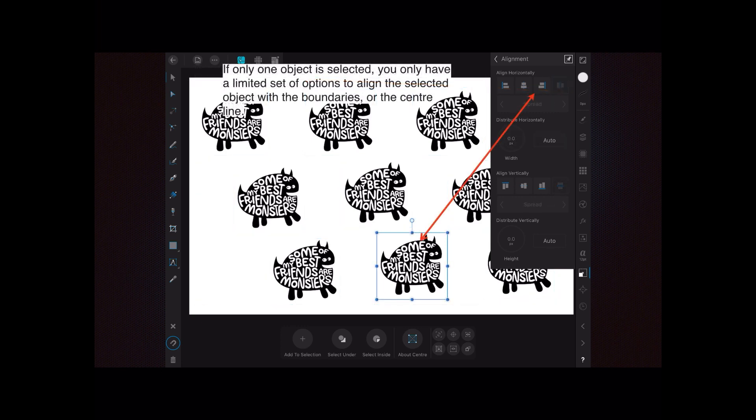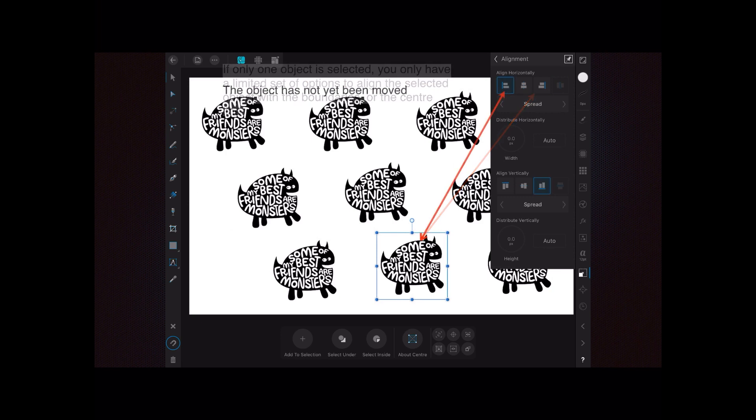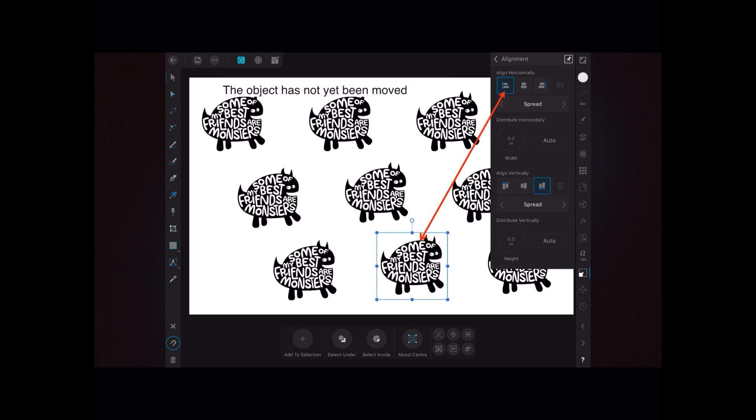And there we go. If only one object is selected, you only have a limited set of options to align the selected object with the boundaries or the center, which is fairly obvious because you can't align an object to itself really, can you? And it doesn't know the other ones are there, so it's only got the top, bottom, and center, either vertically or horizontally.